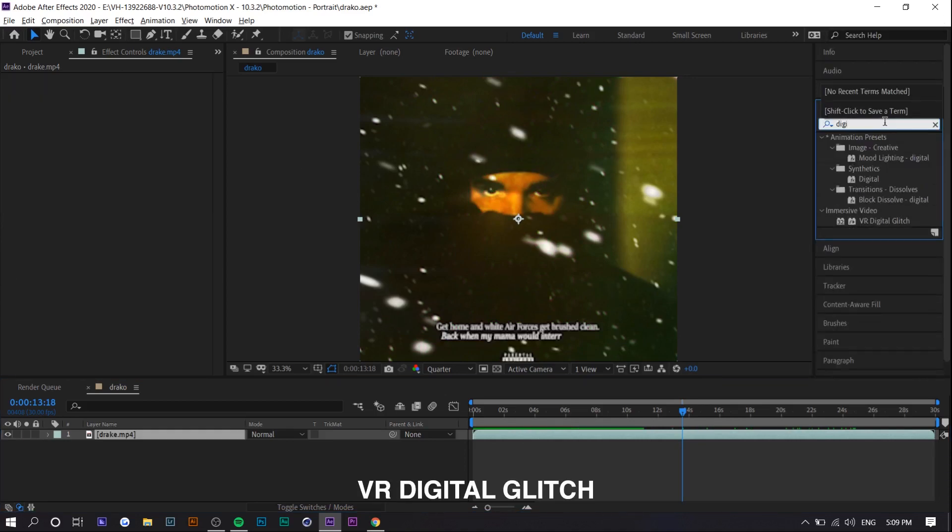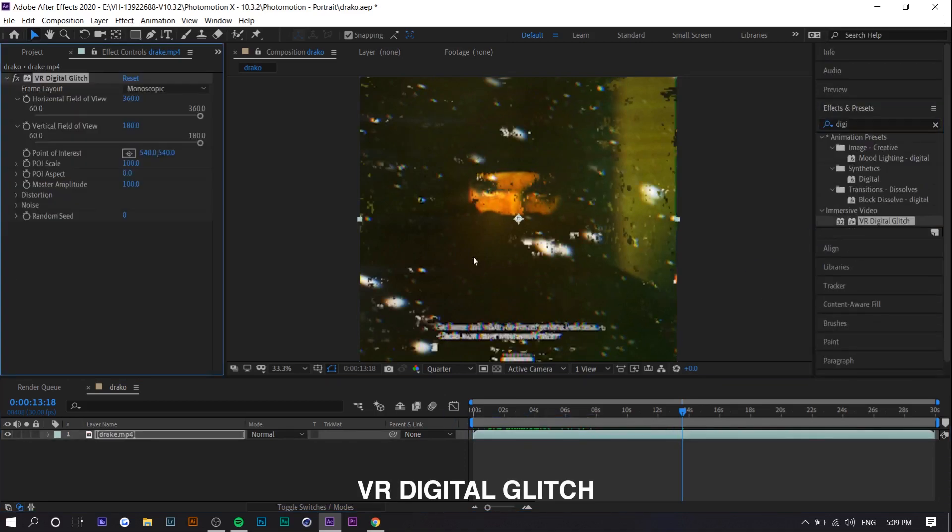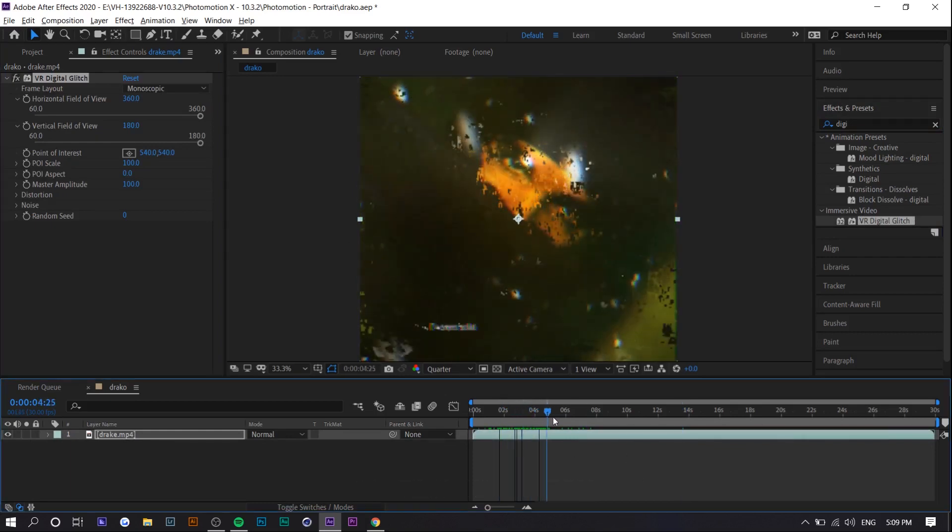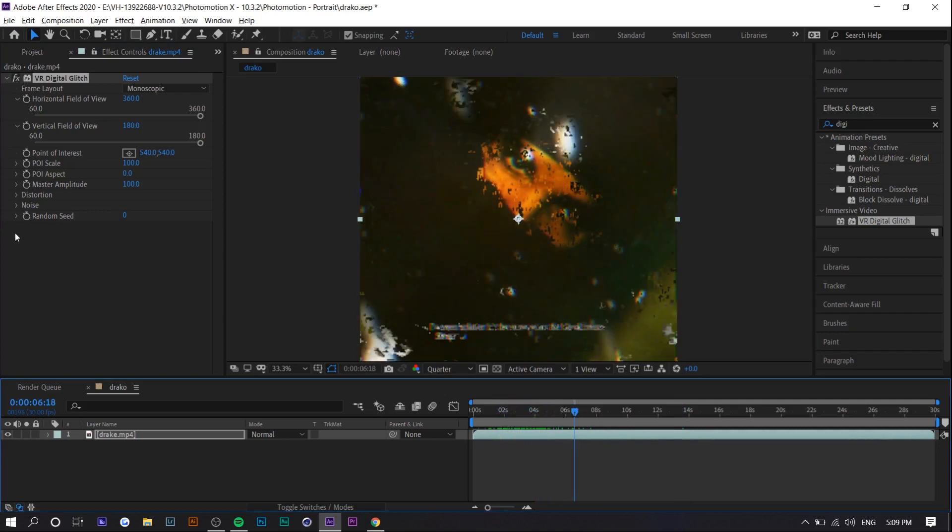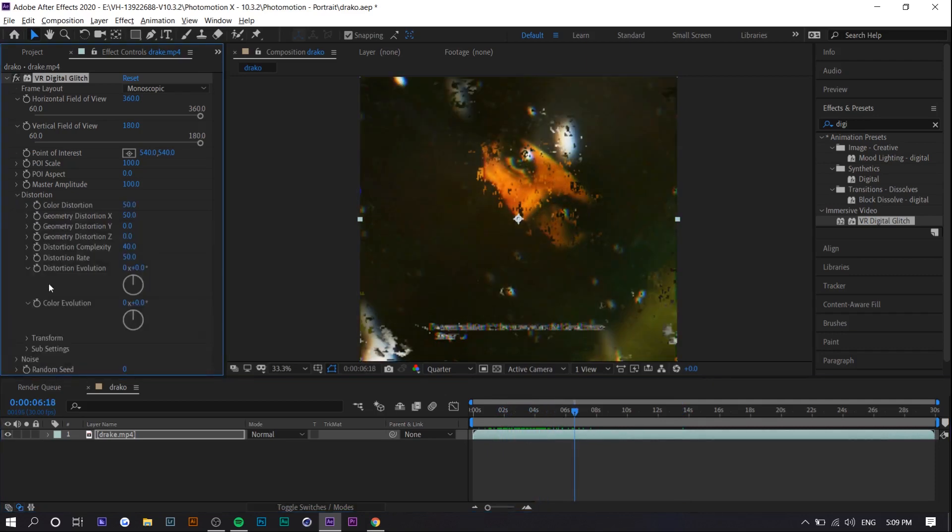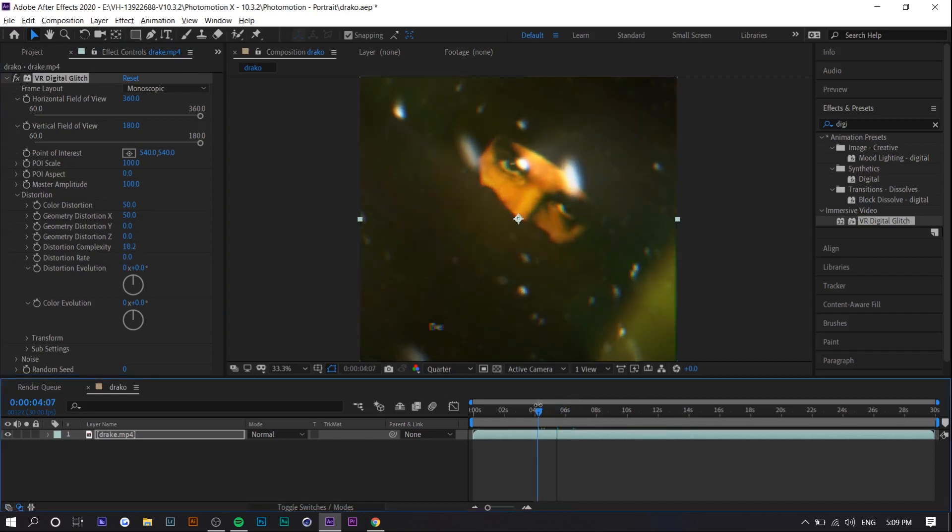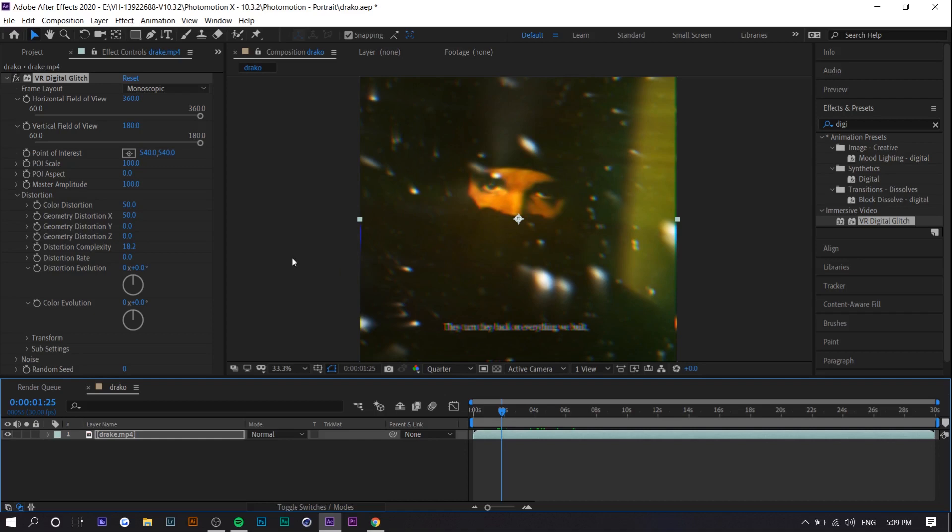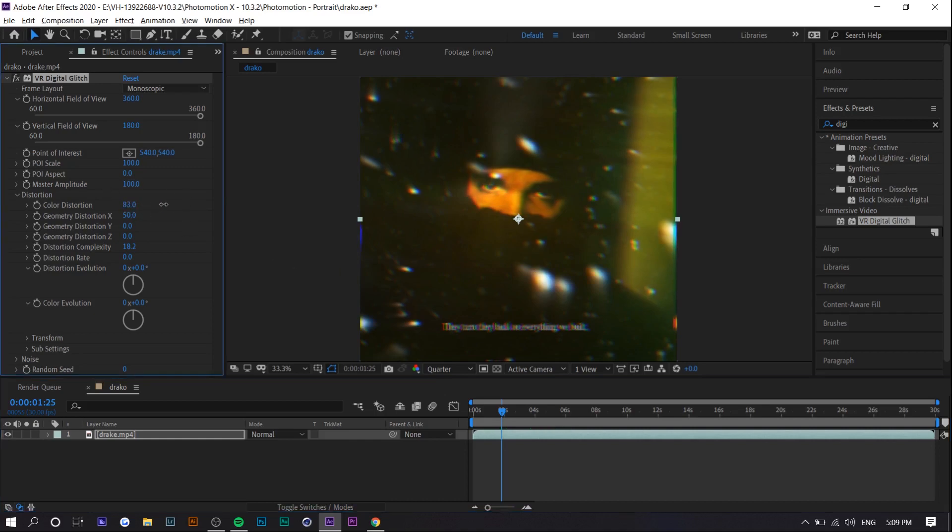The other one which is digital glitch does something very similar but adds like distortion to it so you can see here it adds these blocks. I personally don't like this so what I usually do is I just go to distortion and change the distortion rate and complexity and then it achieves the same thing basically but it takes longer so that's why I don't use this. To increase the strength you just want to increase the color distortion so it shifts all the colors a little bit more.